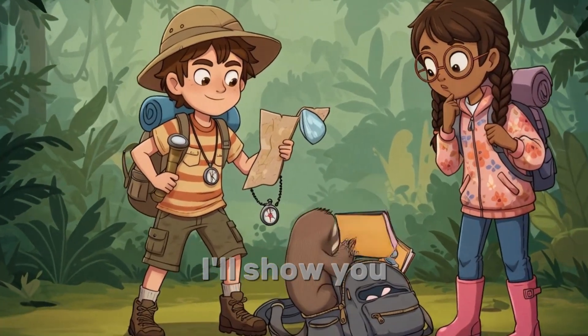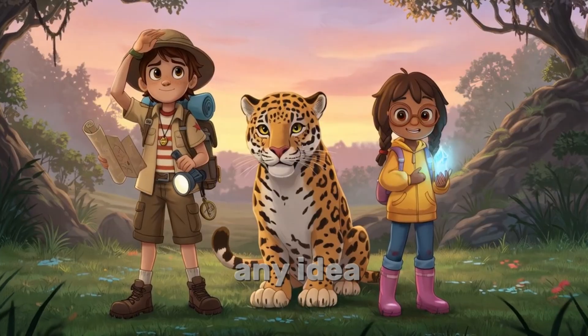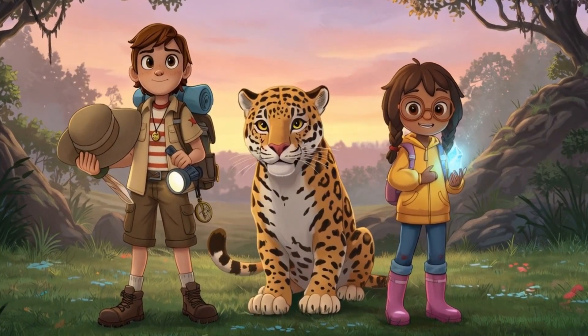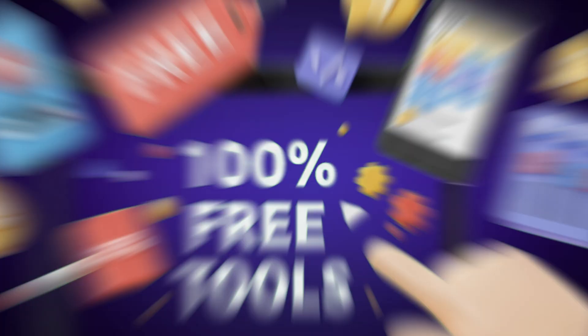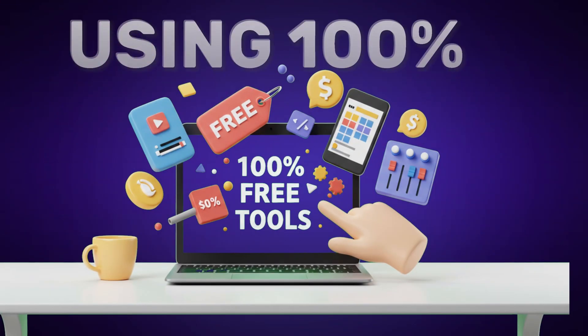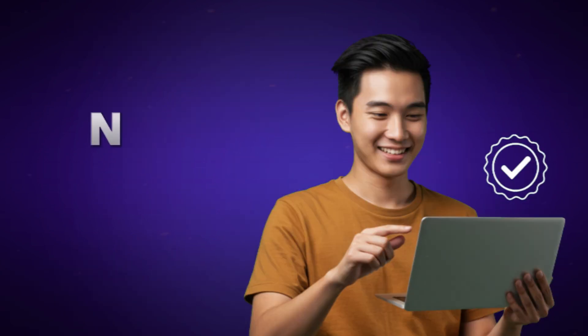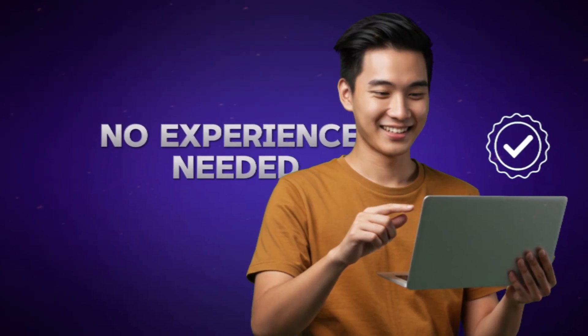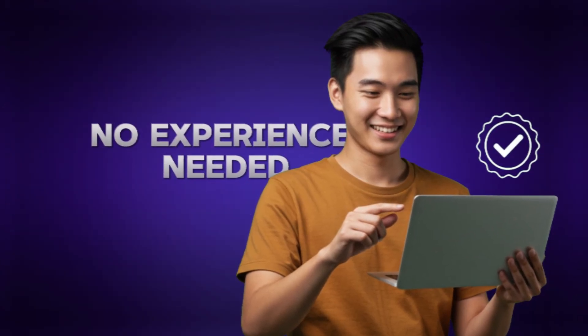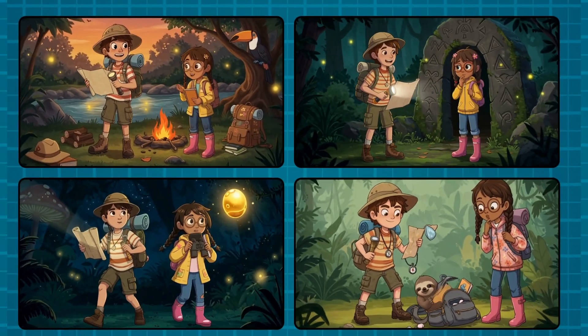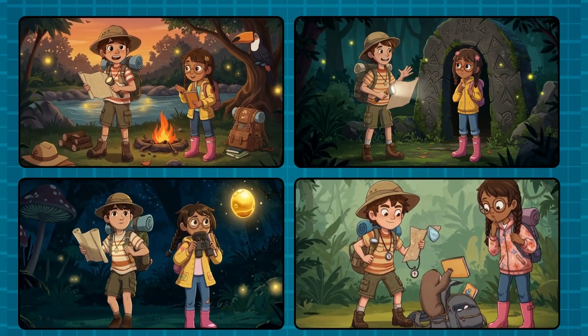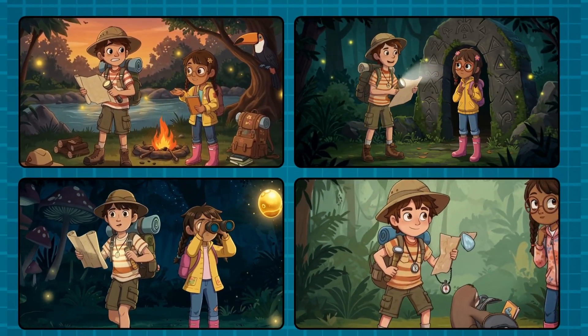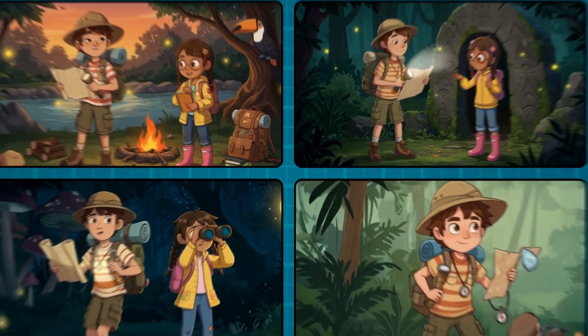In this video, I'll show you how to turn any idea into a smooth, professional animation using 100% free tools. No sign-ups. No experience needed. And yes, your characters will stay consistent. No more random faces.